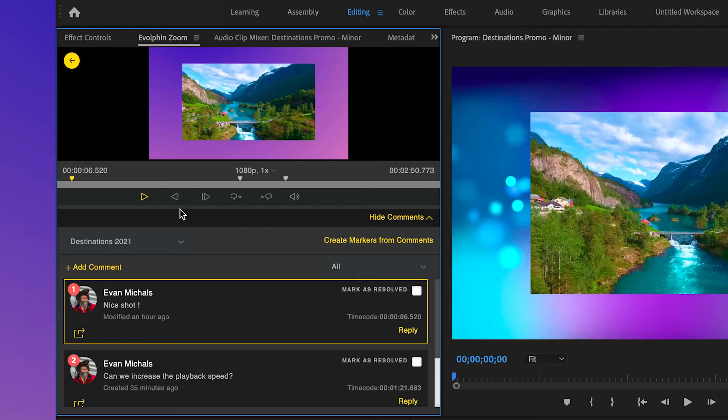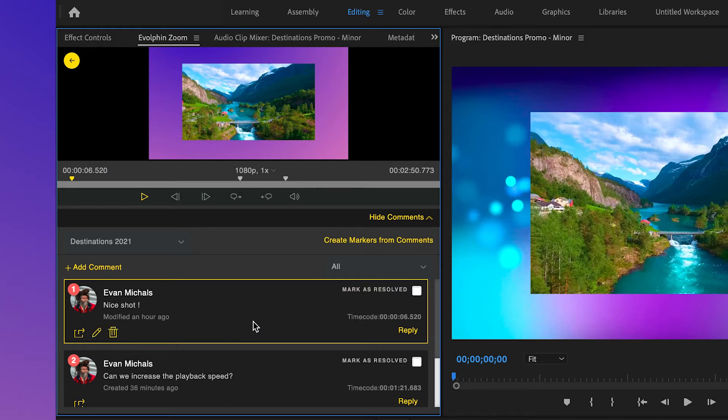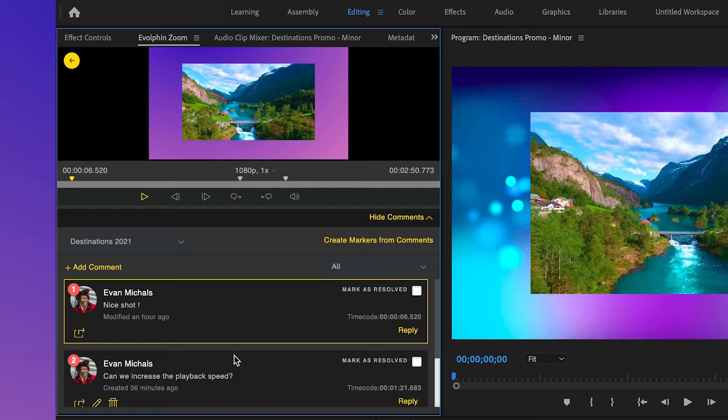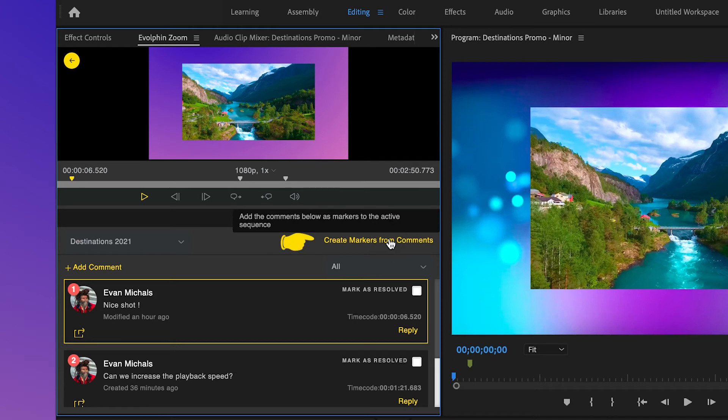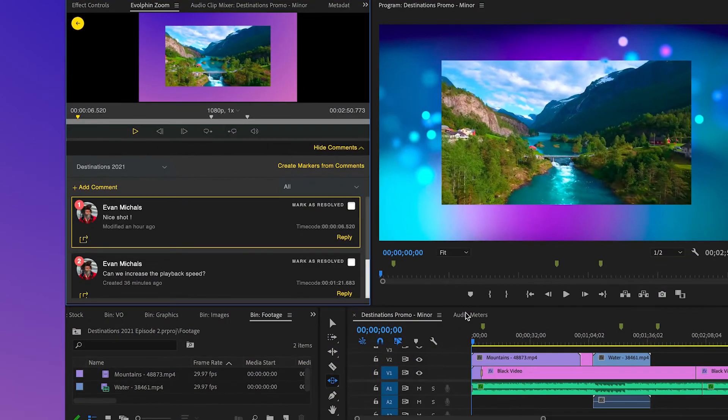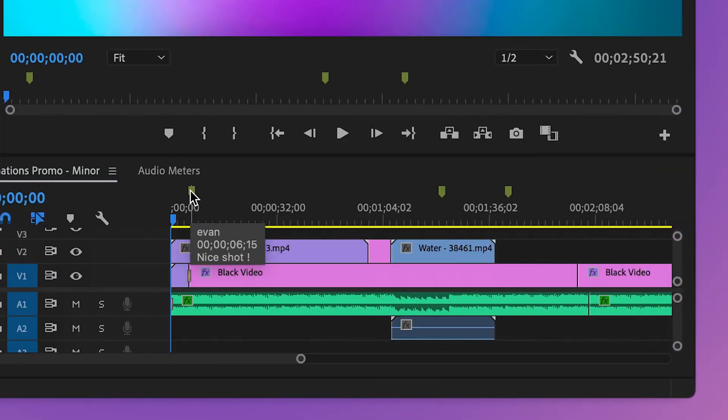She can now import these comments from the Evolfin Zoom plugin panel directly into her Premiere Pro sequence from which she exported this rough cut. To do this, she simply clicks on the Create Markers from Comments button, and Zoom will add the comments directly into the active sequence as markers.